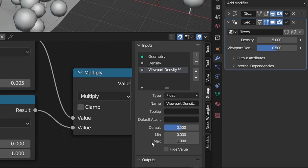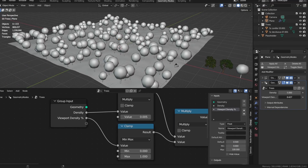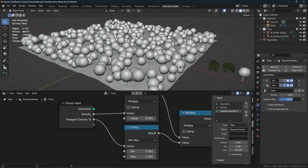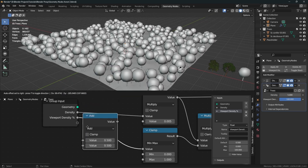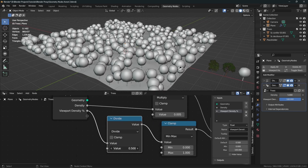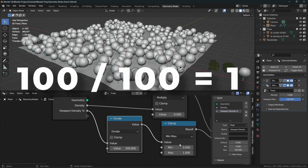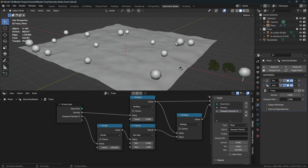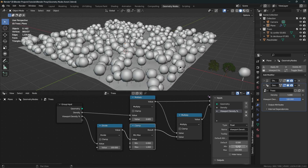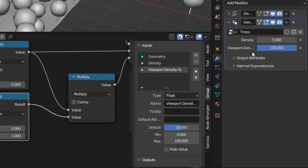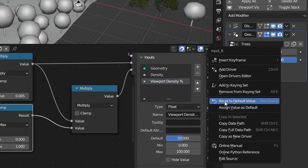We want this value to go from 0 to 100 like a percentage. Press N to open the sidebar, go to Group, and rename the density max input to 'Density' and the factor to 'Viewport Density Percentage'. Set the max value to 100. Now we add a Math node set to Divide and divide the value by 100, so 100 divided by 100 equals 1. That's working, and we no longer need the clamp node — though I recommend keeping it for safety. Set the default value to 50 so right-clicking and resetting gives 50%.